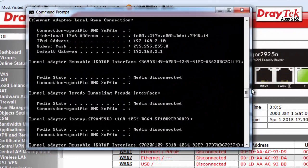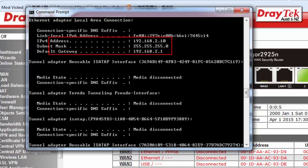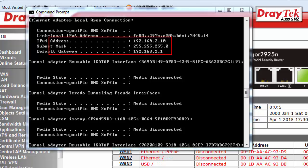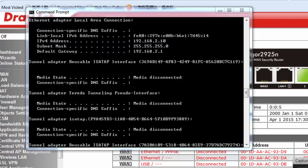After the router has restarted, go to the command prompt on your PC and verify that the IP address corresponds to the new LAN 1 IP subnet on the router.